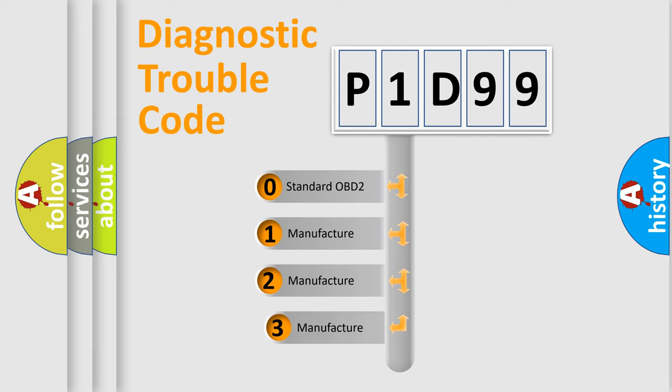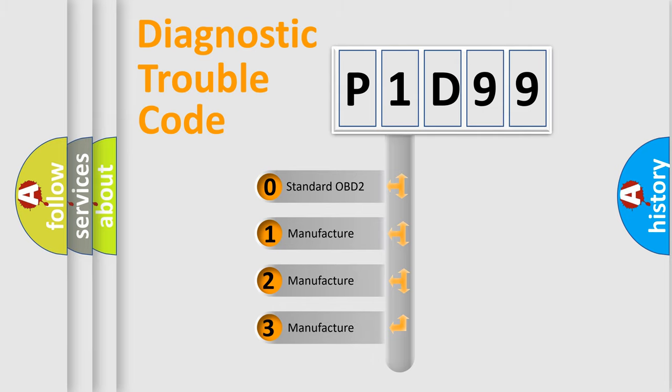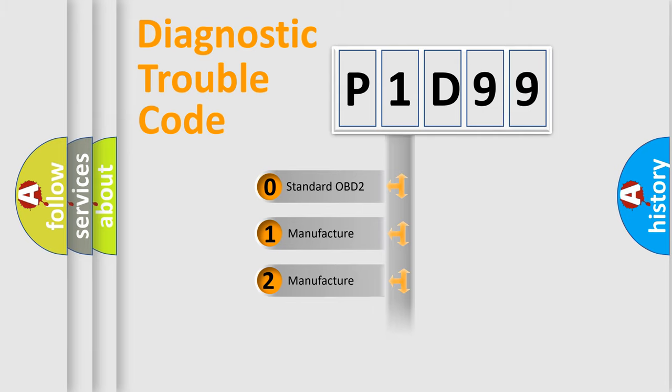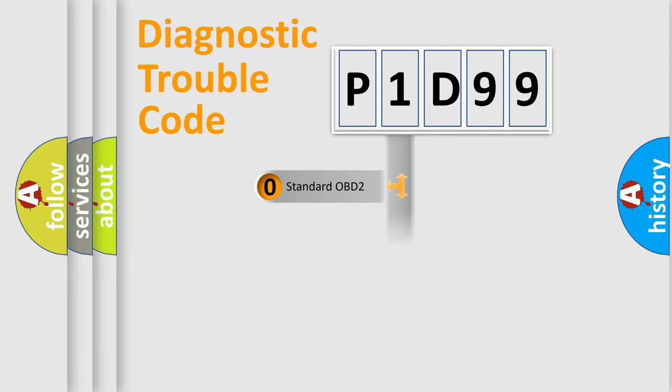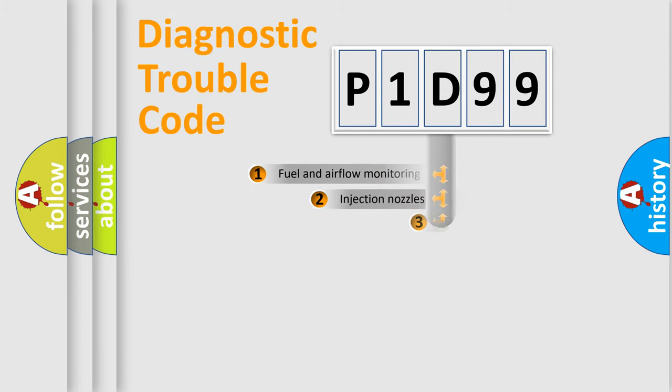If the second character is expressed as zero, it is a standardized error. In the case of numbers 1, 2, 3, it is a more precise expression of the car specific error.